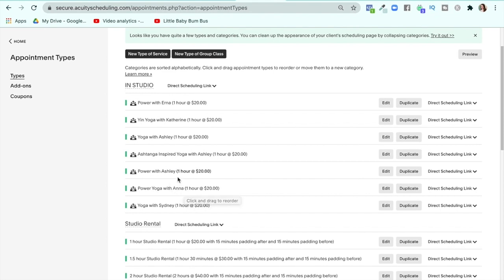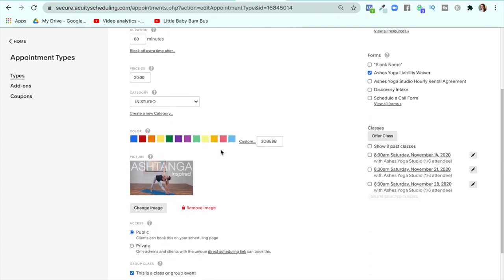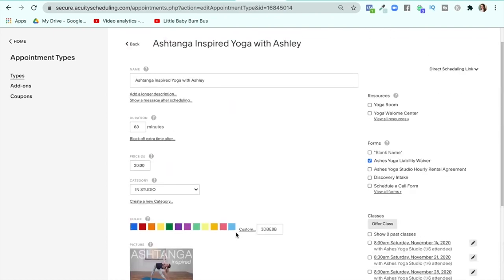You'll notice I'm on here in a few ways — I've got power yoga, stronger yoga, yoga with Ashley. Each person has their own class. If Sydney wanted to teach a different kind of class, not just yoga with Sydney, I would have to add another or duplicate an existing one and change the name to, say, restorative yoga. If you're adding a group class, you set the name, how long it is, the price, and a picture if you want. I have a maximum of six people — that's how many we're legally allowed in our studio right now.